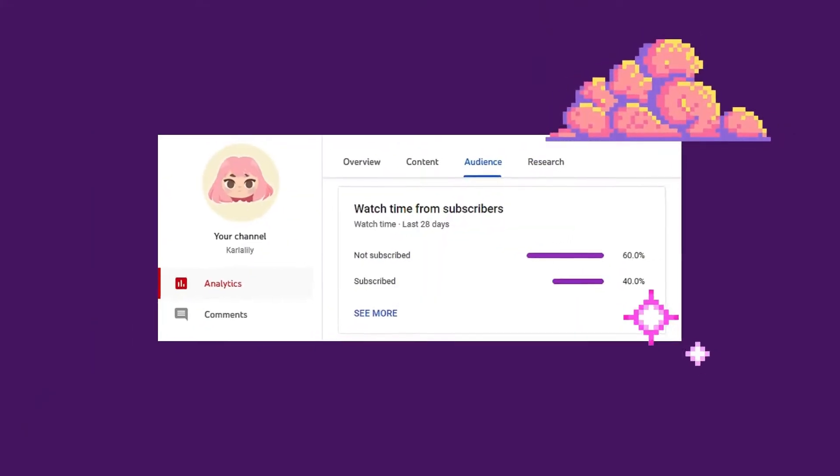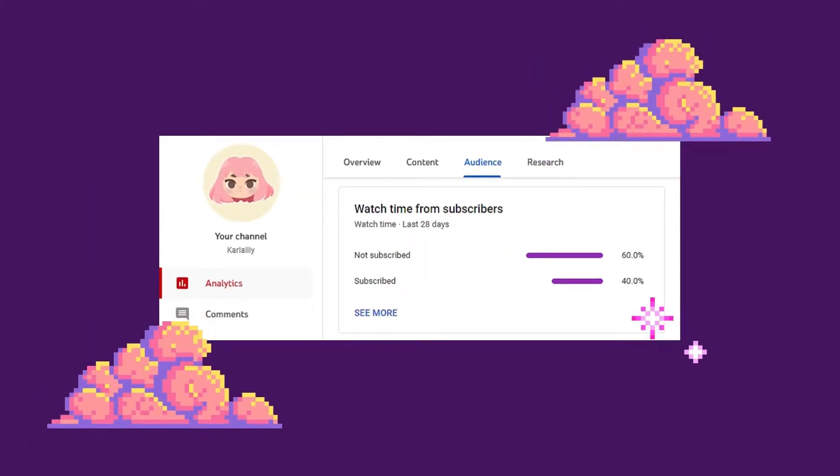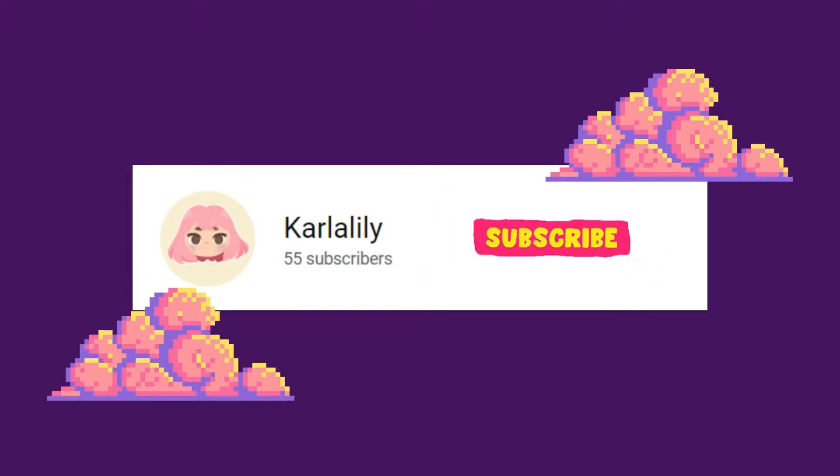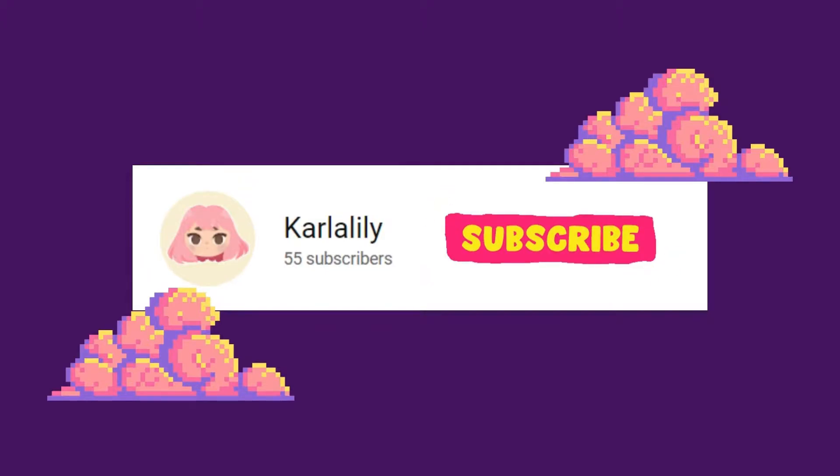60% of our viewers are not yet subscribed. Did you find my videos entertaining? Don't forget to like, comment, and subscribe to our channel. Keep updated with the latest videos and help me to grow as an artist and content creator.